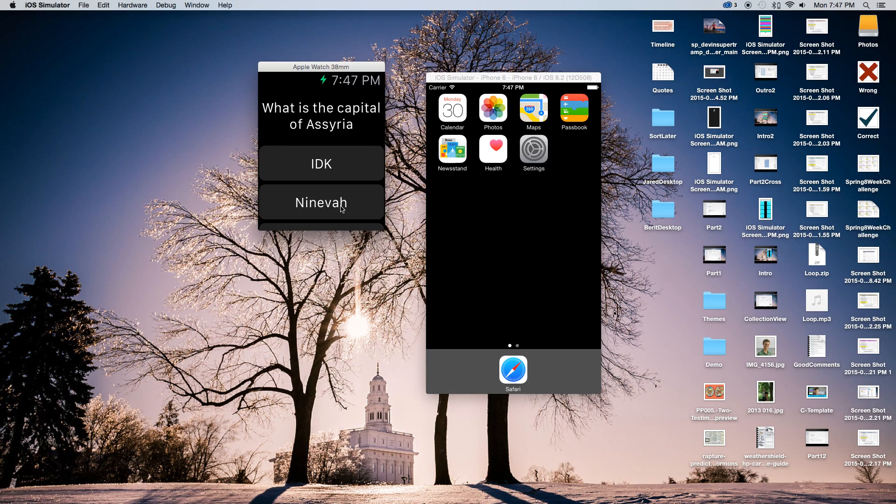Hey everybody, today I'm going to show you how to make a quiz game with WatchKit with Swift in Xcode. So let's go ahead and get started.